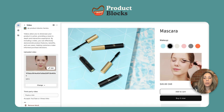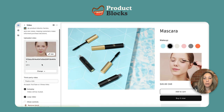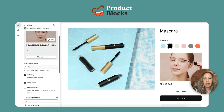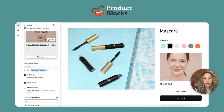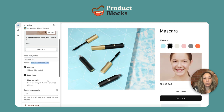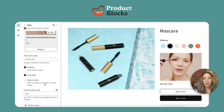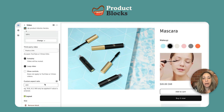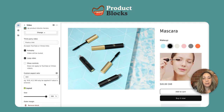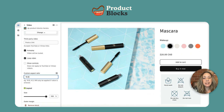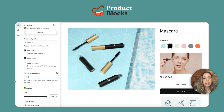This video block allows for uploaded videos as well as links from YouTube and Vimeo. We provide settings to control the playback. We also provide an option for custom aspect ratio so you can set the exact right size of your video.